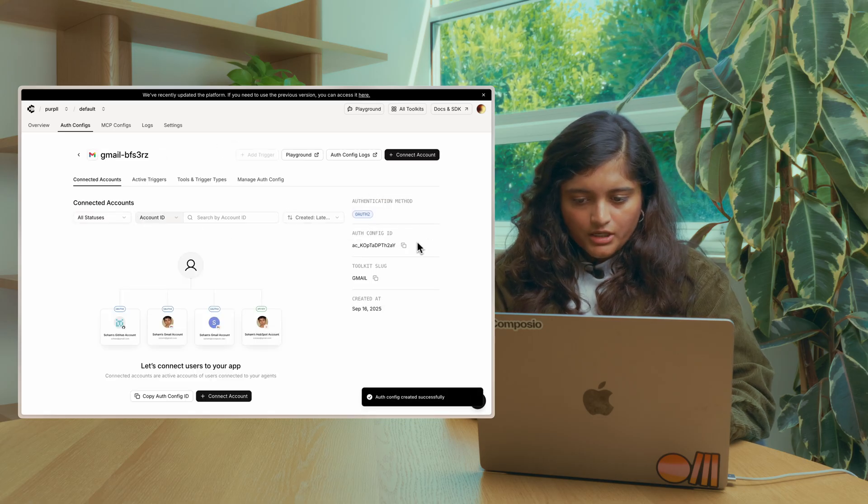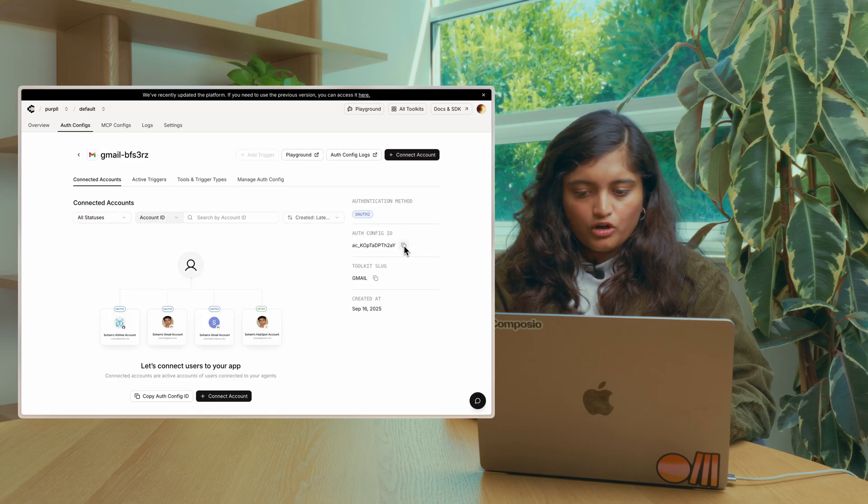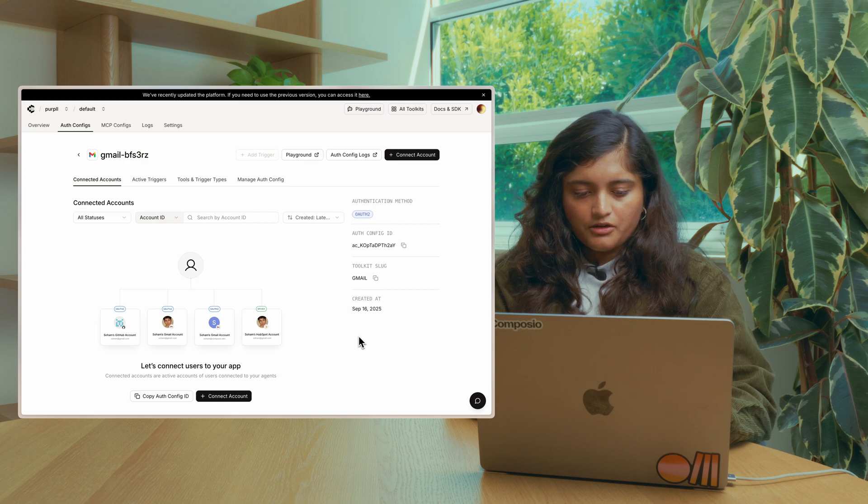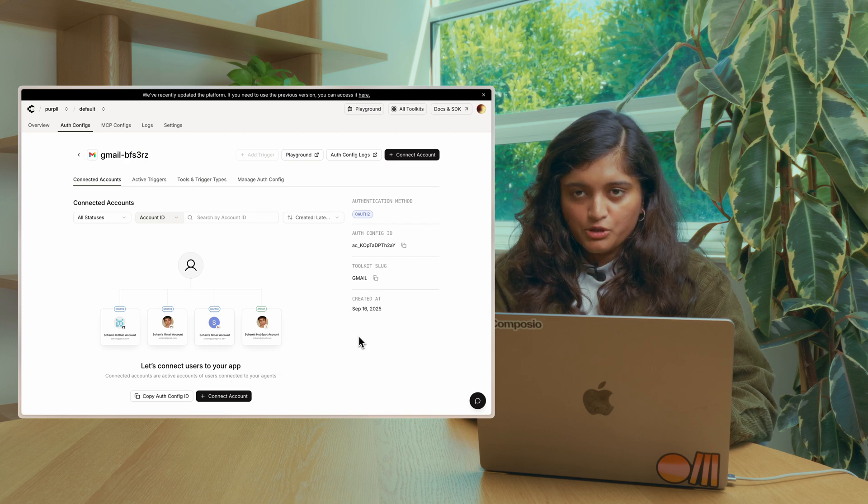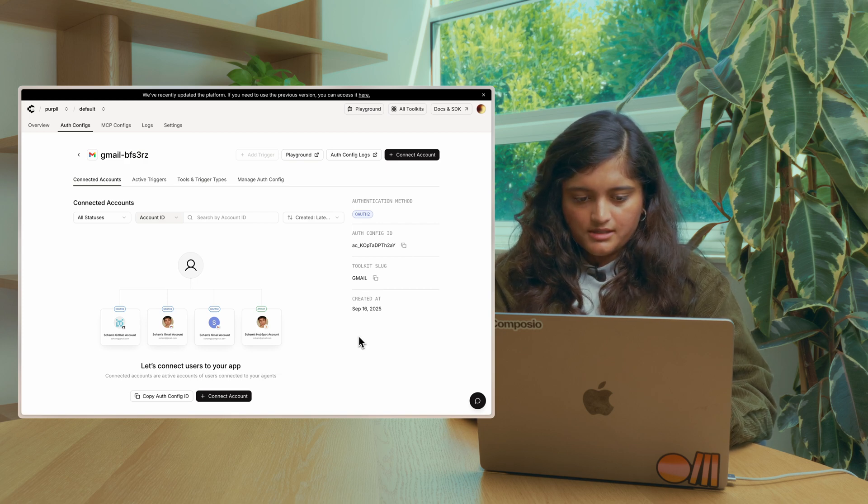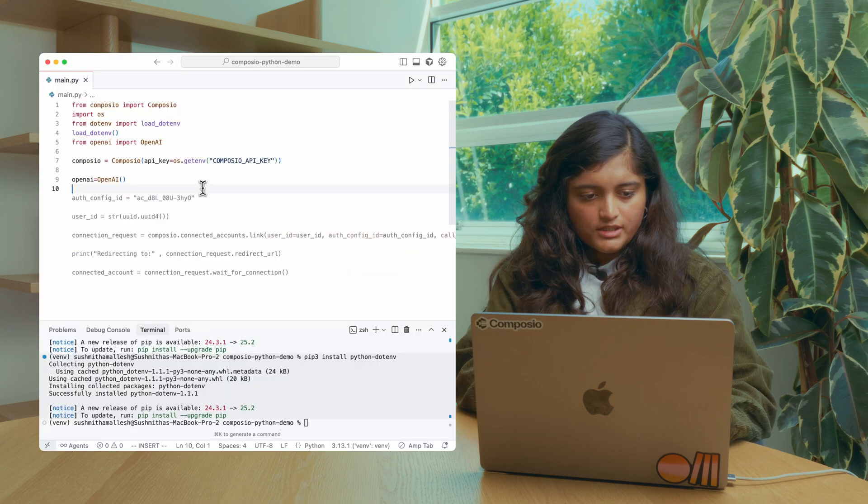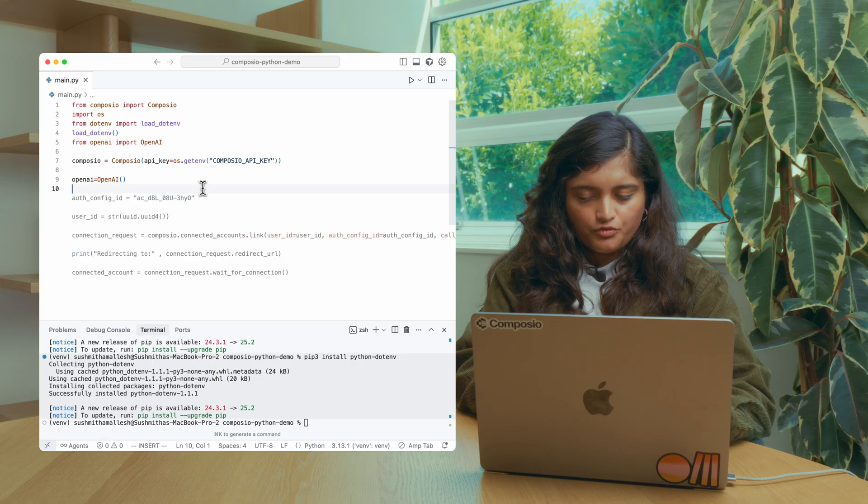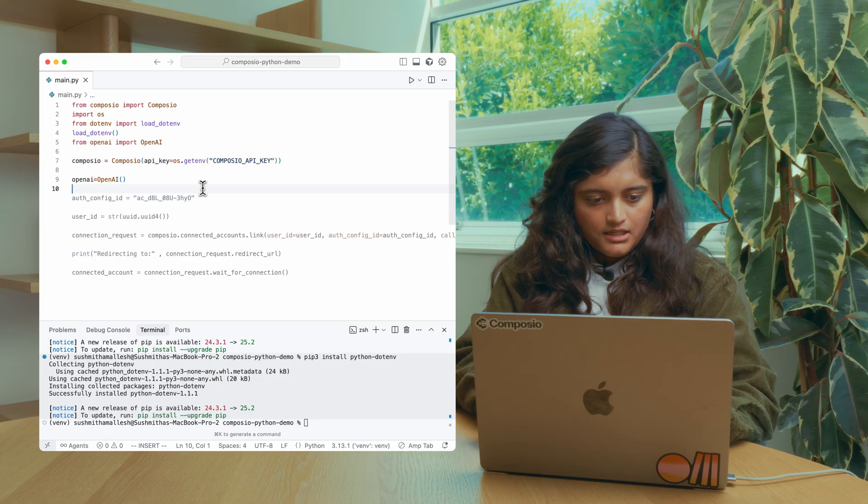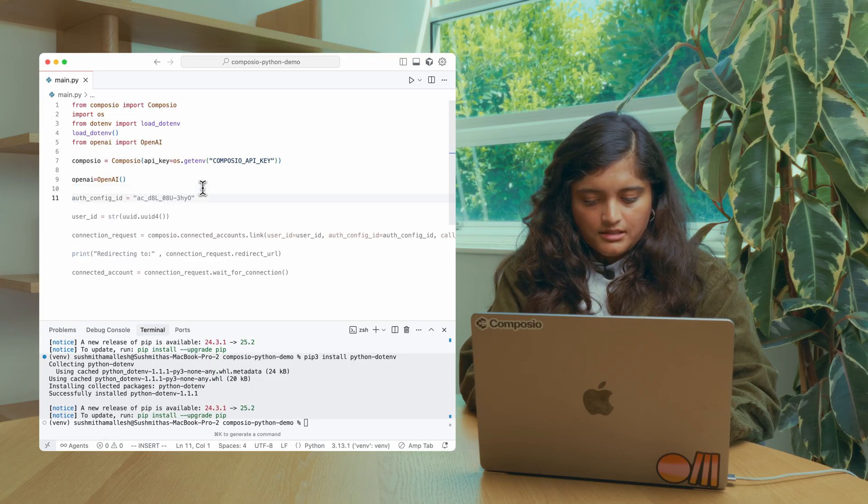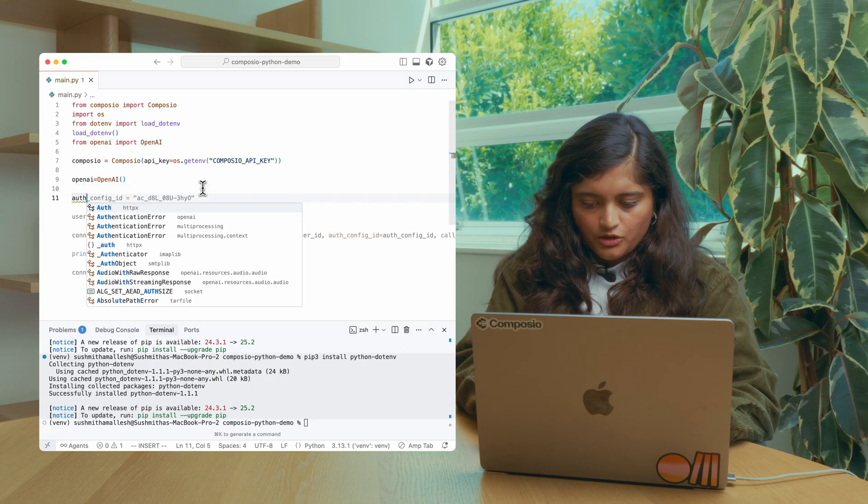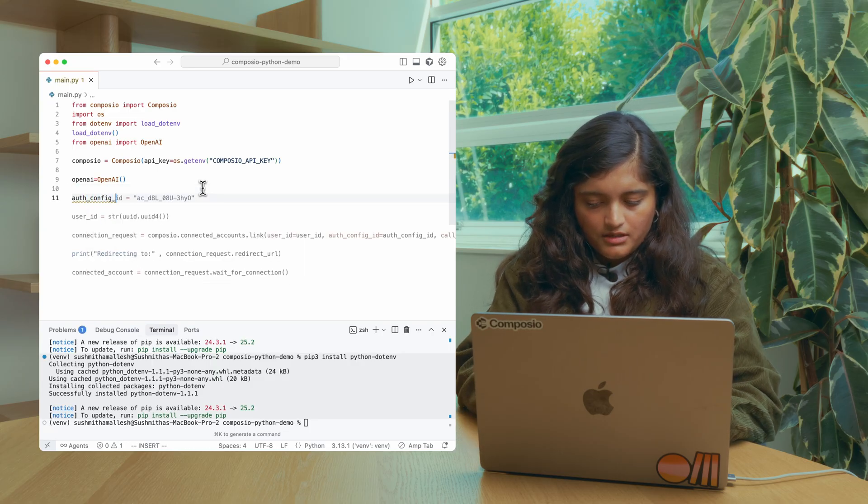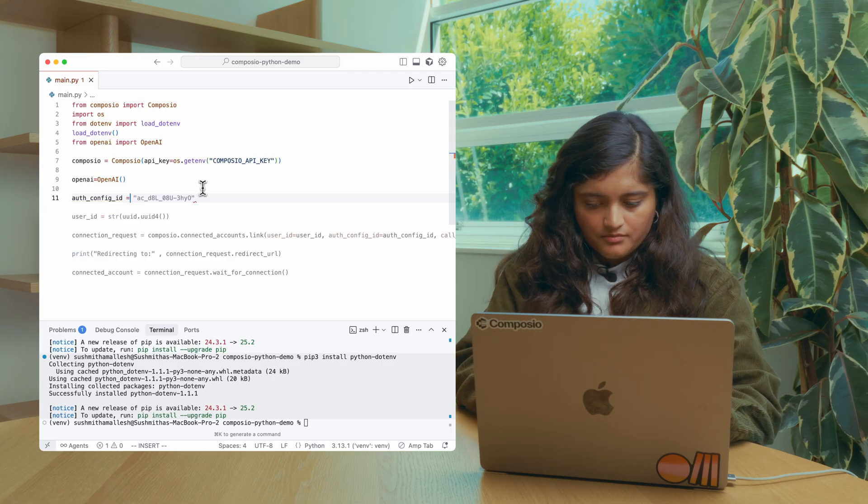So we can copy this AuthConfig ID and we'll be able to connect our users next. Now let's go back and create a connected account for Gmail. First, let's define the AuthConfig ID that we copied over from the platform.